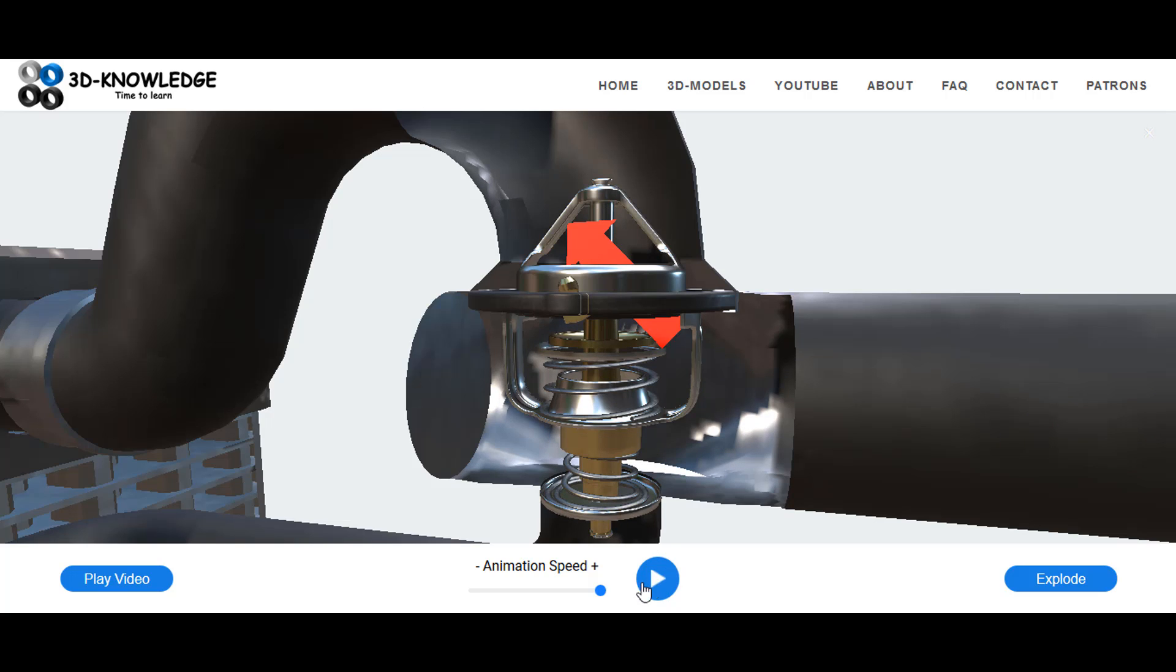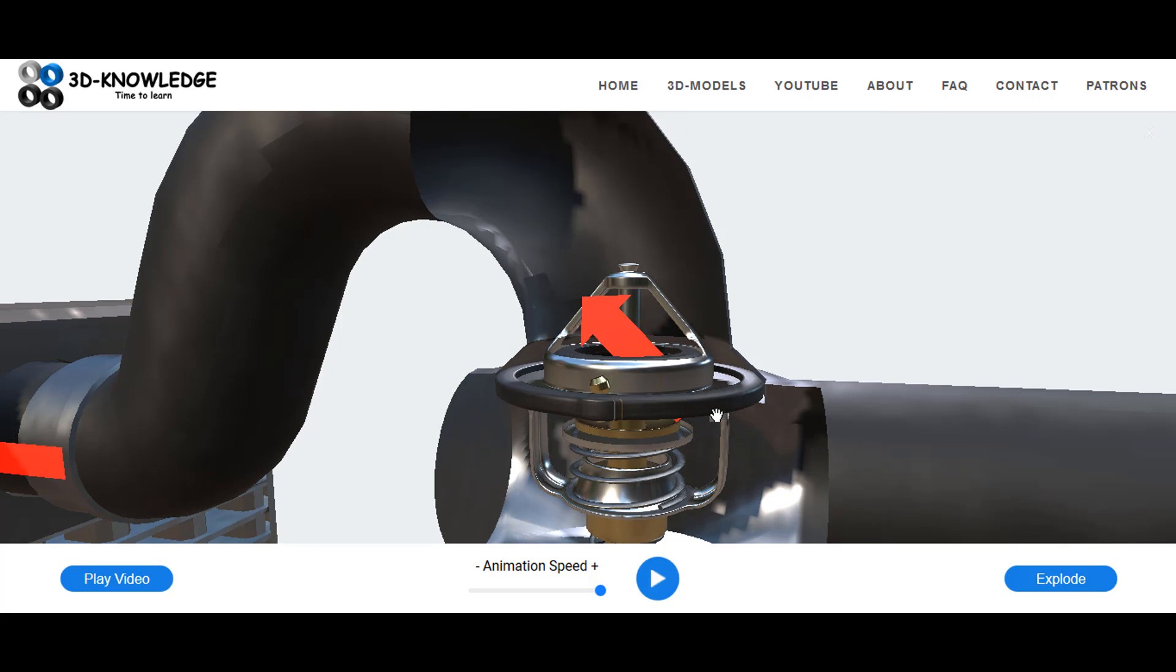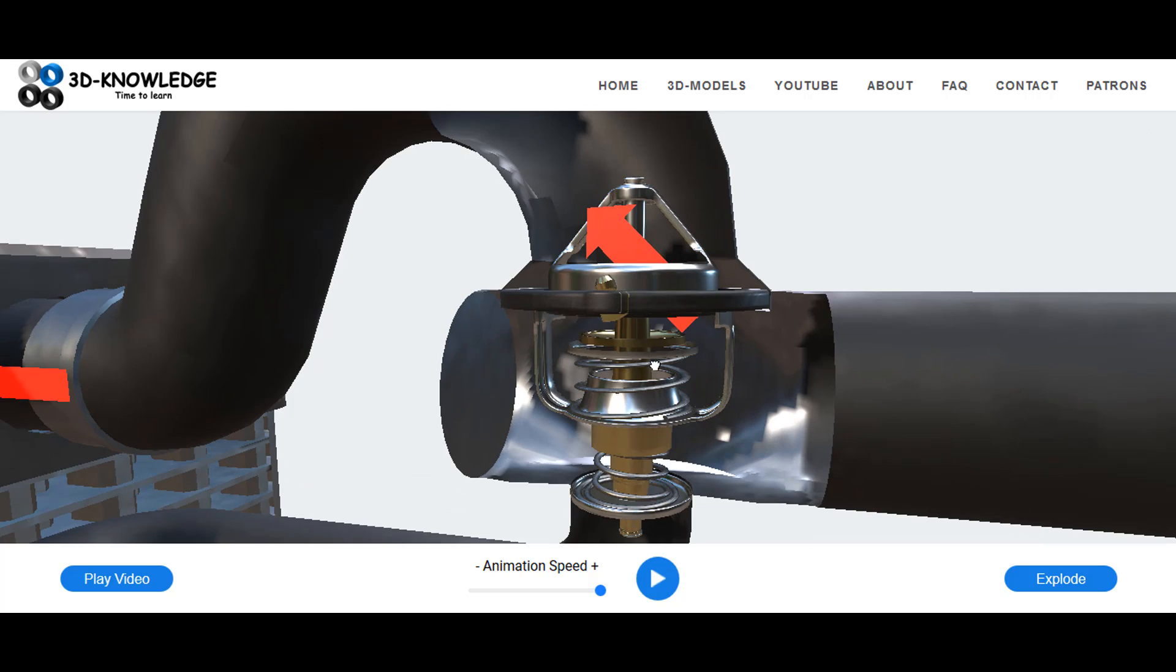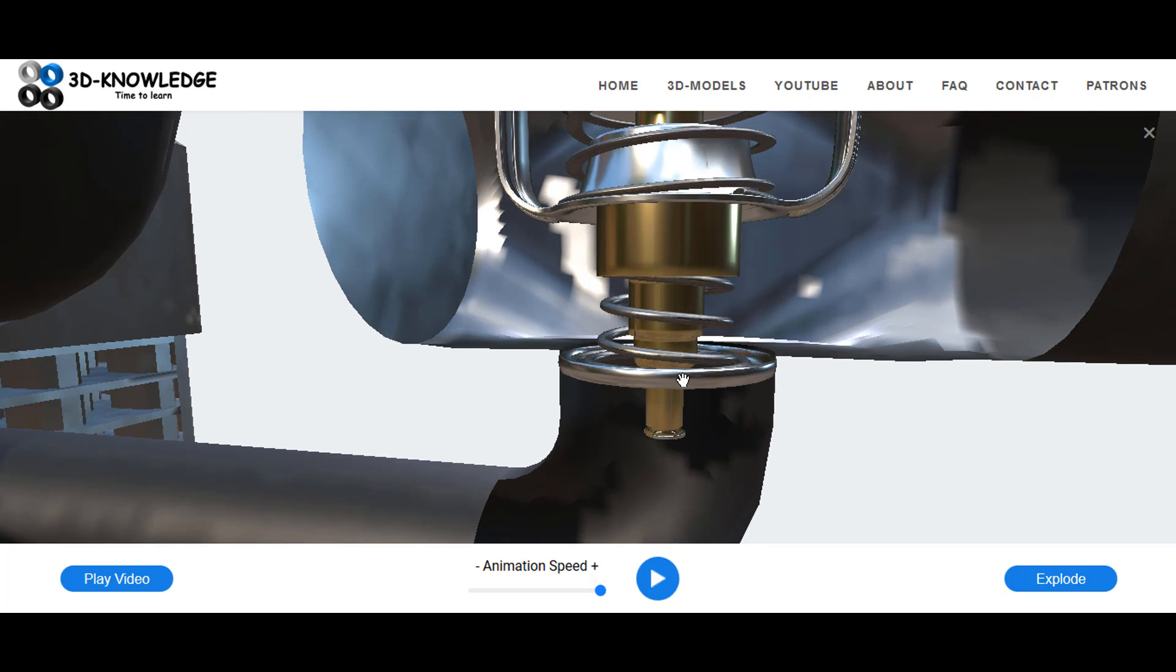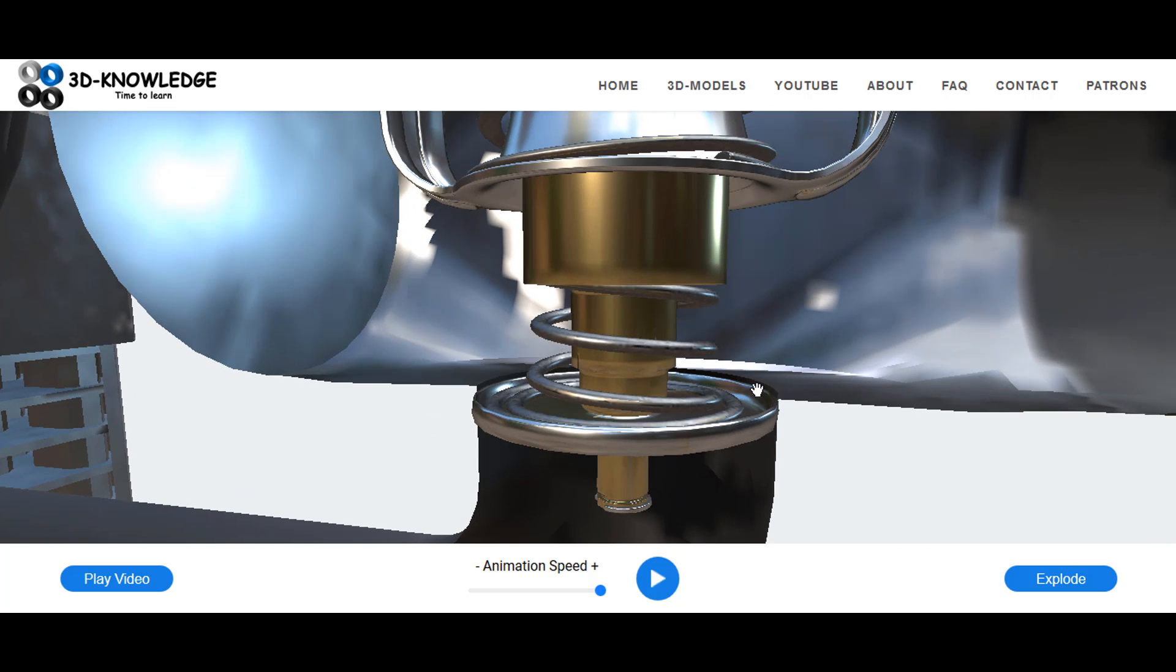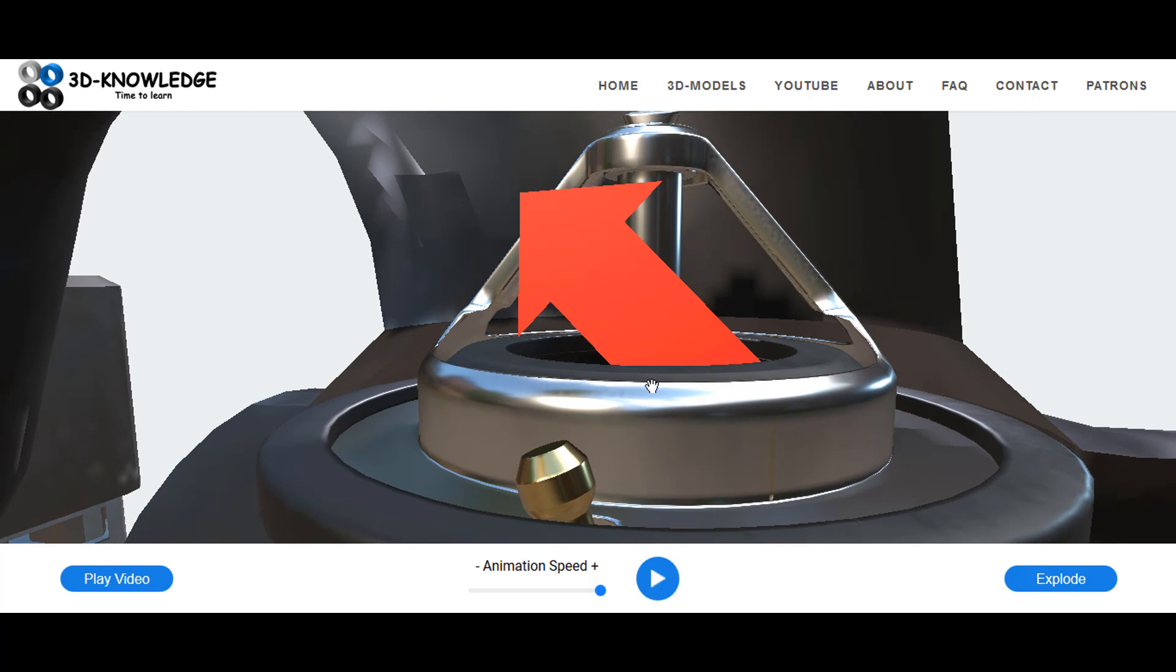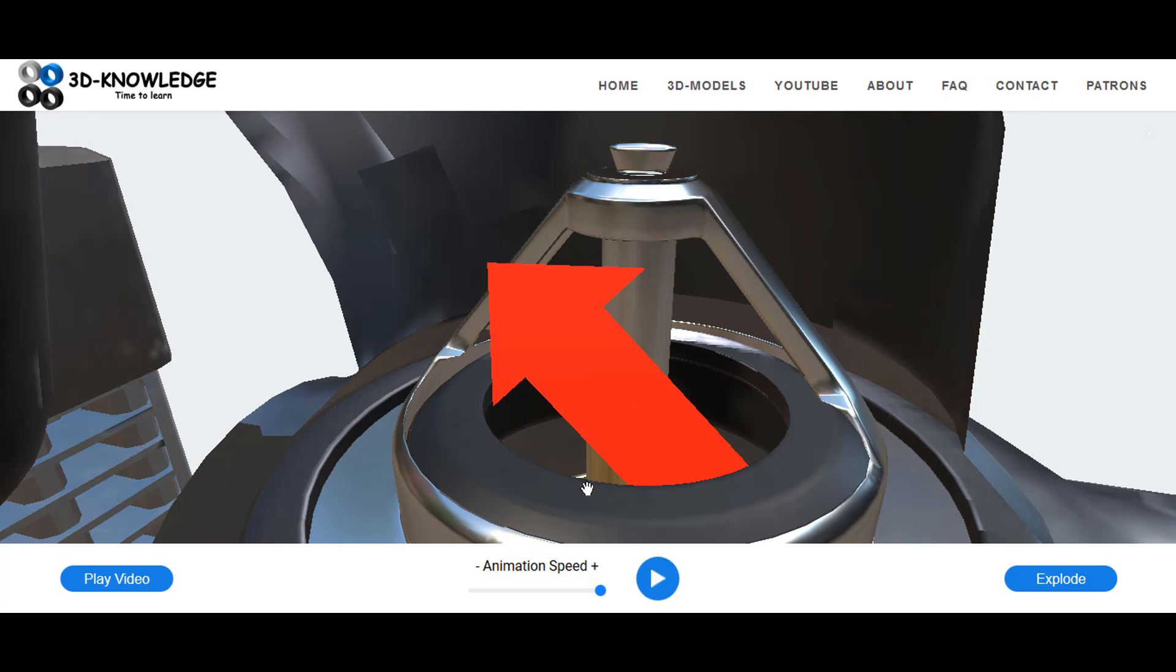Notice here that the red arrow is going through the thermostat at the top, and at the bottom here this is now closed, so this seals the bypass. And at the same time we can see that the thermostat is open at the top and the hot water is flowing through.